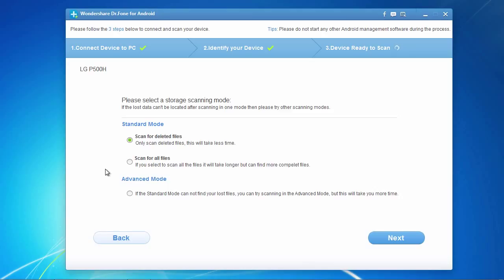or you can select to scan for all files, which will take more time but can find more complete files. Here, we will select scan for deleted files and then click next to begin the scanning process.